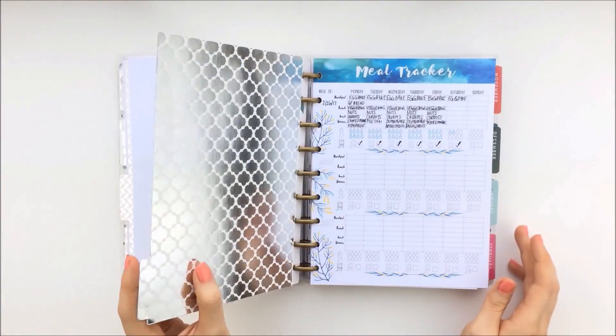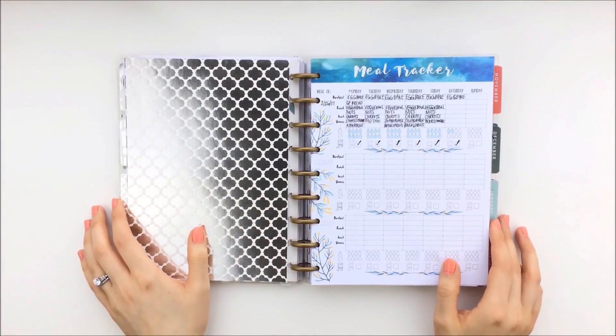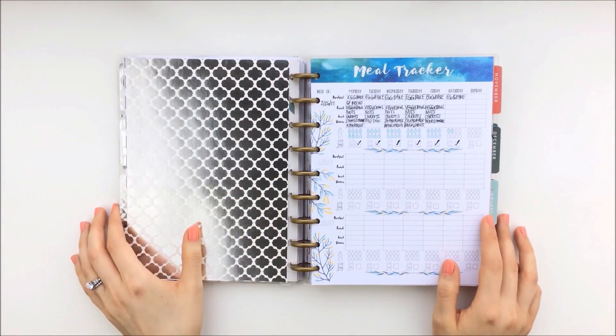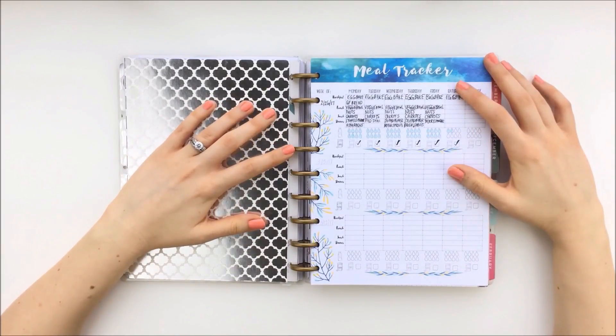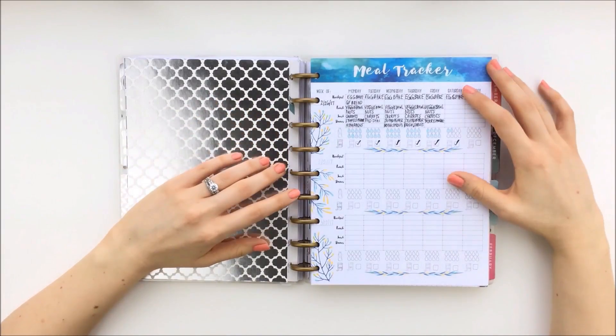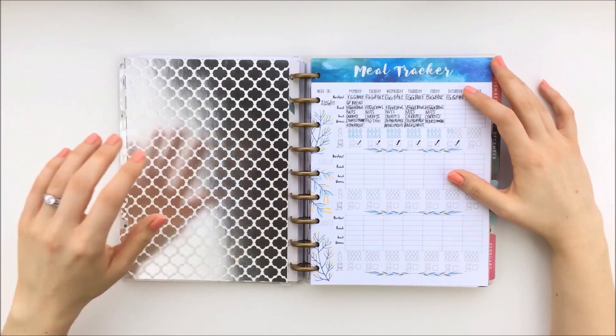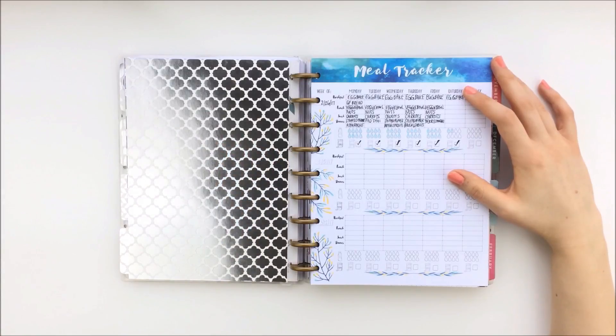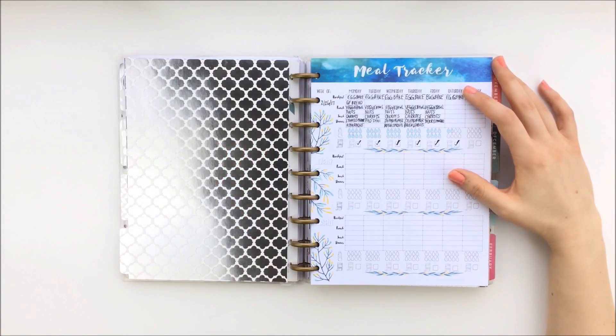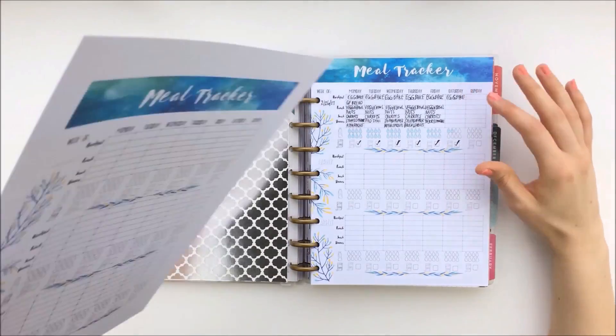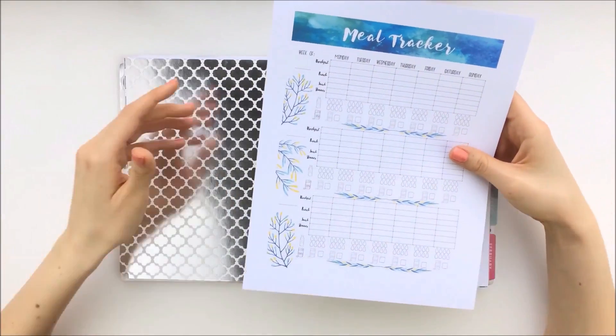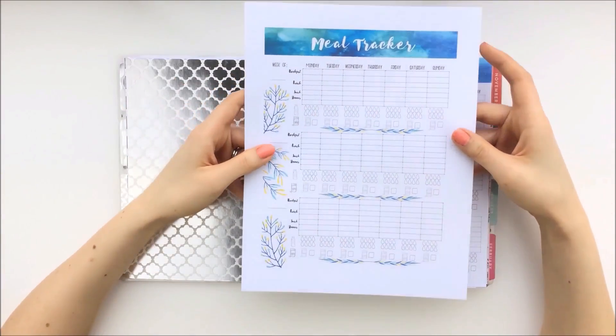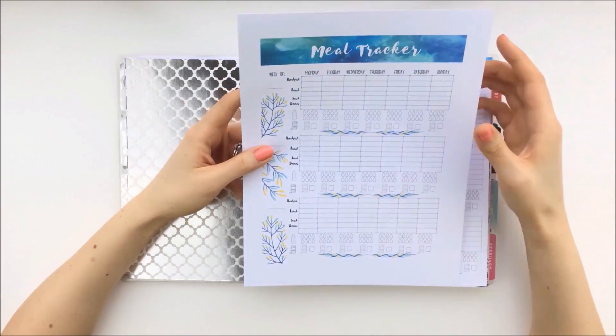And in the first section, or the first part of this fitness section in my Happy Planner Bullet Journal Hybrid, I have a meal tracker. And this is actually a free printable that I'm giving away to you, and you can find the link for that down in the description below.